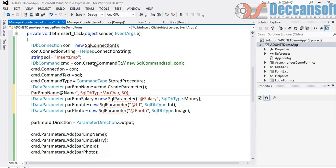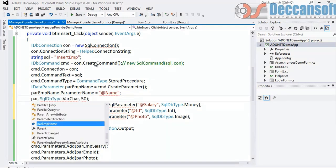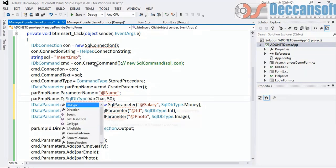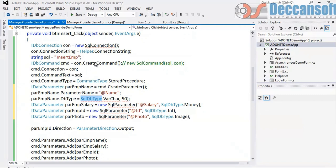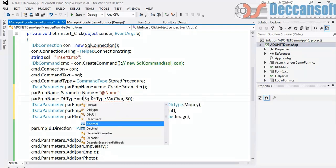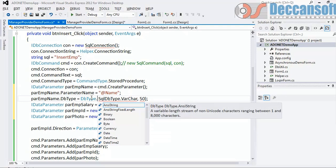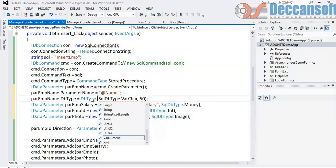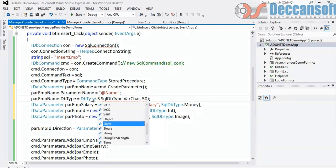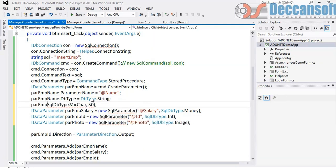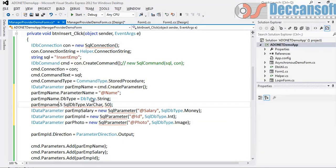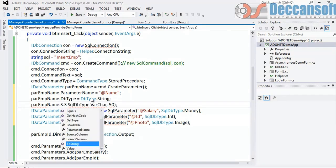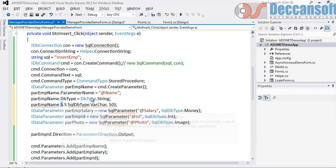And then we will have to set parameter name. There is a ParameterName property which we can use for setting the parameter name. Then we will have to set parameter type DbType. This we should not use SqlDbType because SqlDbType is again SQL server specific. So we have another type called DbType.String.